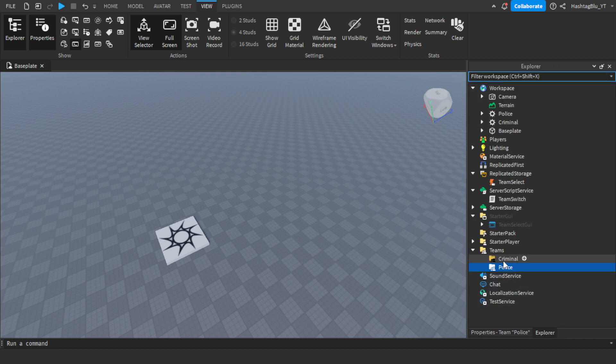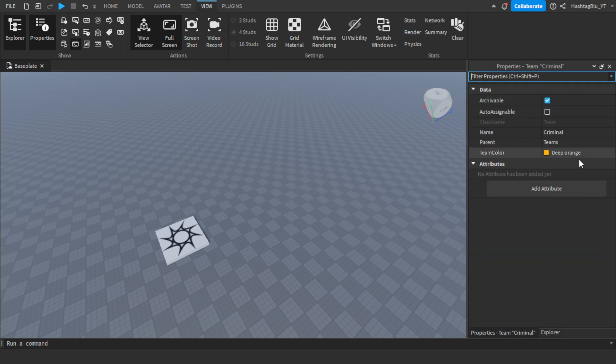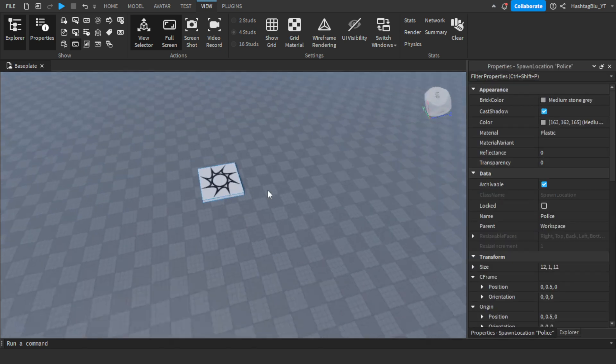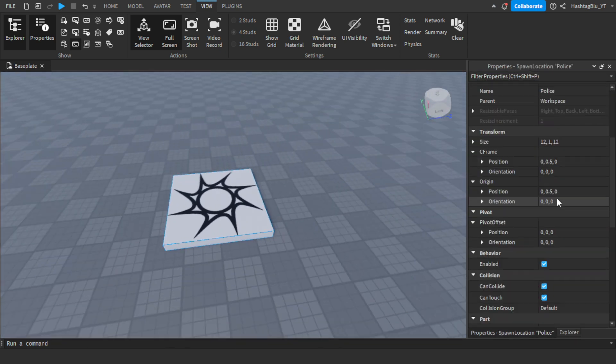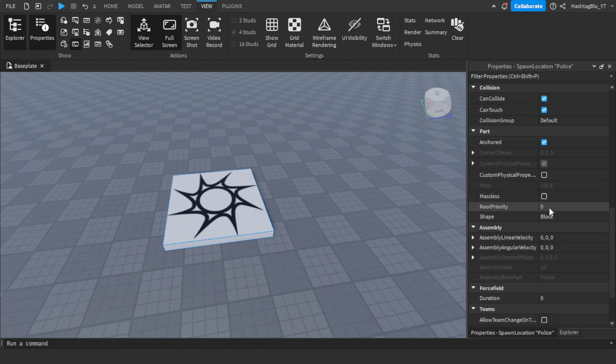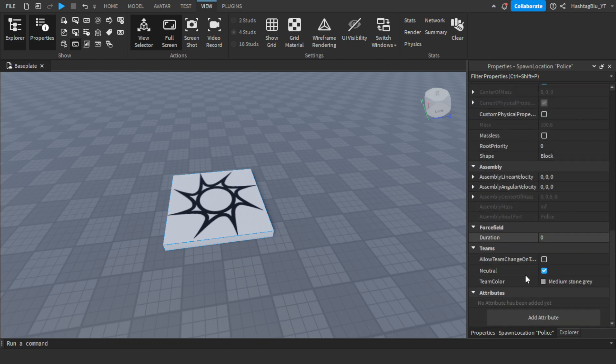This team color says really blue and this one says deep orange. If we want this spawn location to be police, we have to scroll all the way down and go to teams.